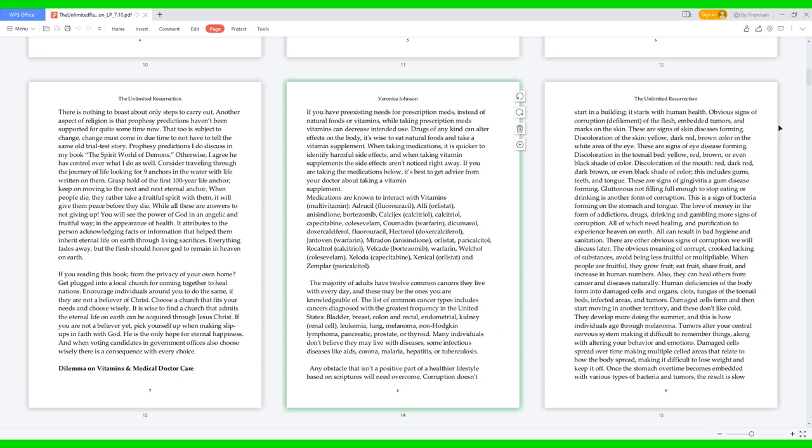Medications known to interact with vitamins: multivitamin, Adrucil, fluorouracil, Alli, Orlistat, Ninlaro, bortezomib, Calcijex, calcitriol, capecitabine, Colestid, Coumadin, warfarin, dicumarol, doxercalciferol, Hectorol, Jantoven, Matulane, Paricalcitol, Rocaltrol, Velcade, Welchol, Xeloda, Xenical, and Zemplar.